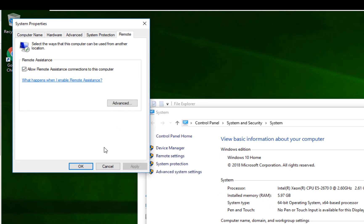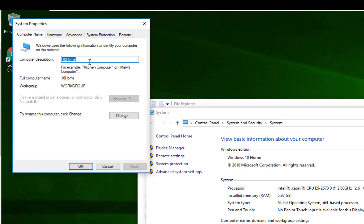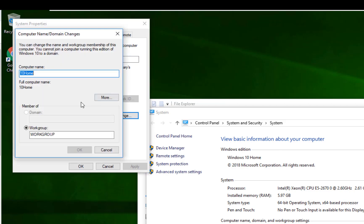If you want to change your hostname — if you've got a crazy name for your computer and you want a simpler one — you just click on 'Computer Name', type in the description, click on 'Change', and type the new name in here.